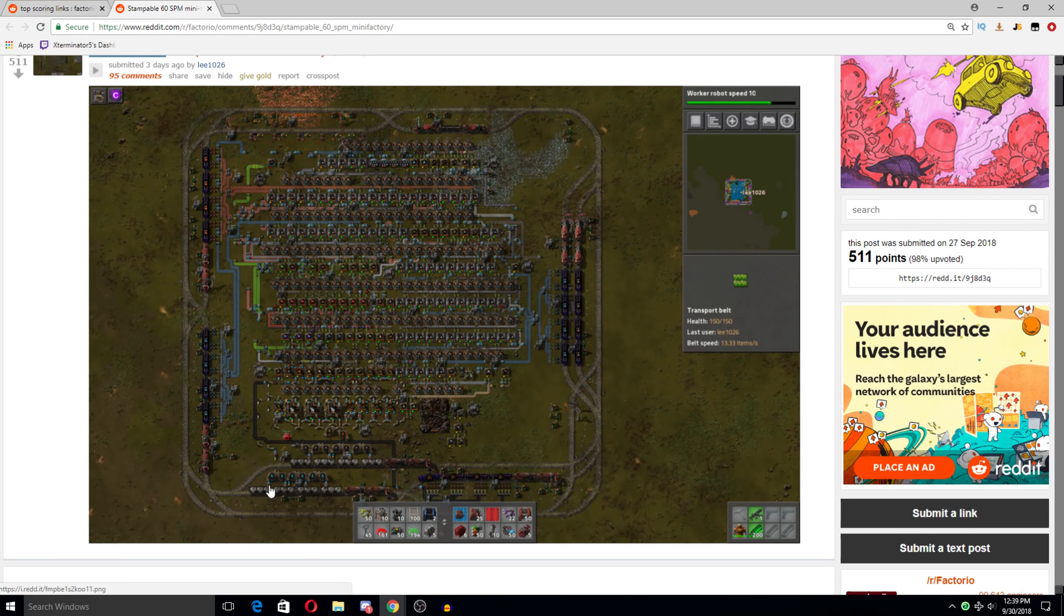60 science packs per minute. That's one a second. All fit in here is insanely impressive. Although... I'm actually not seeing the science pack producers themselves. Oh, no. They're here. Okay. They're level 3's beacon. Okay. It's hard to tell. Unless you zoom in like that.